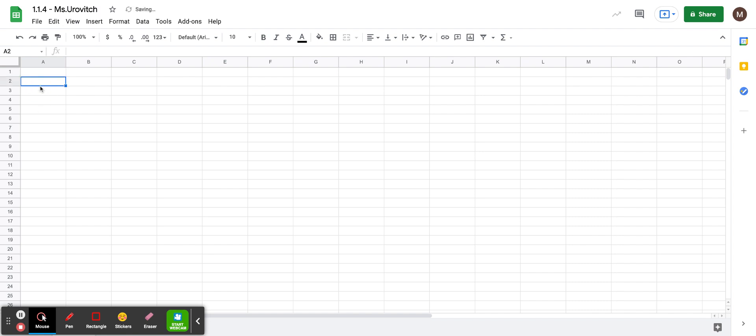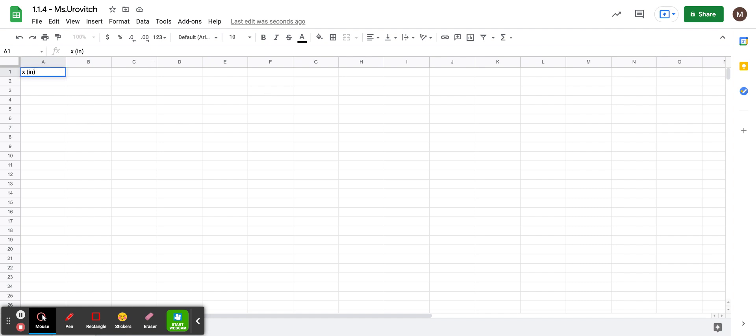We're going to start off by writing, copying down your x-coordinate and your y-coordinate. I'm just going to call it x, and in parentheses, I'm writing inches. In the next column, I'm going to call it y, and in parentheses, inches. Then by hand, you're going to copy from your notebook and put it in these columns.